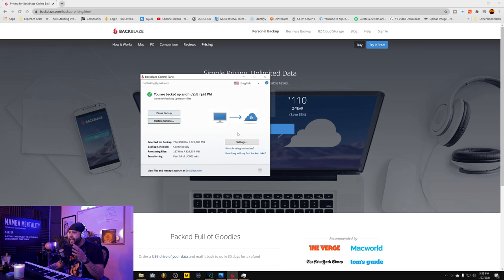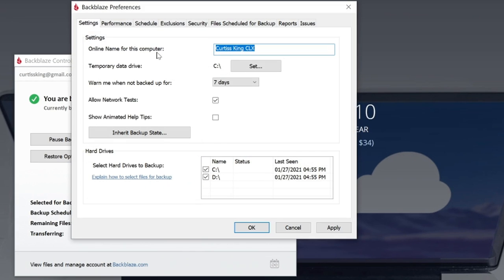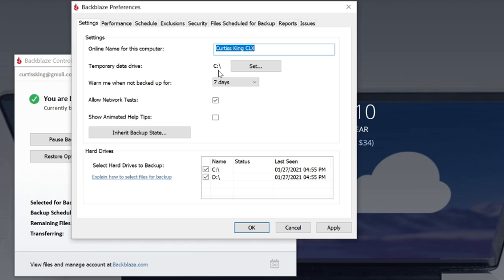It's pretty self-explanatory what it does right here on the dashboard. When you go here into the settings though, here's where it starts to get a little fancier. You can establish an online name for your computer. I just called mine Curtis King CLX. There's a temporary data drive that you can set. It can actually warn you when you haven't backed up your computer. Get your life together. You could have it warn you every seven days, one day, or never. I don't know why you would do that. But there it is.